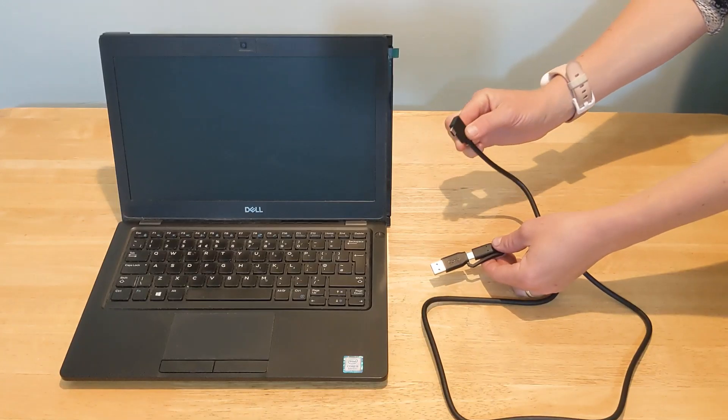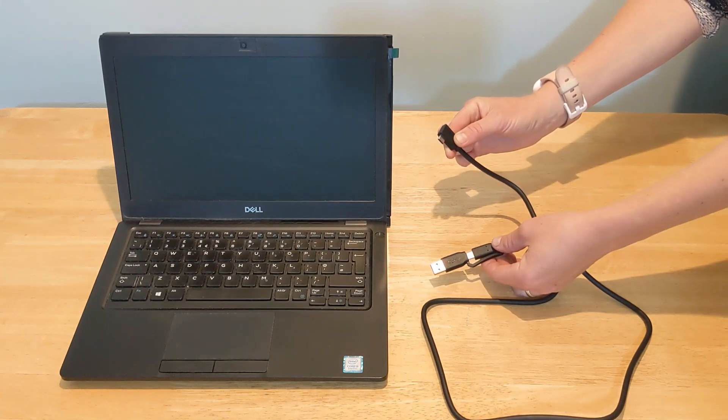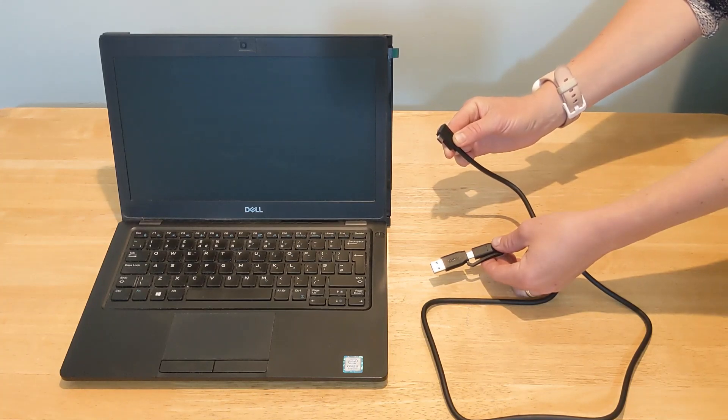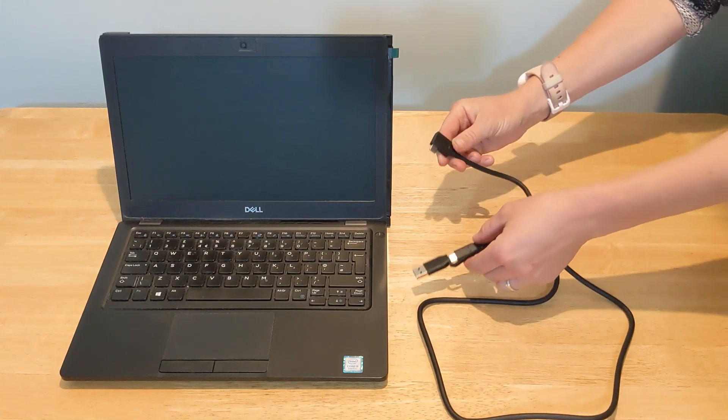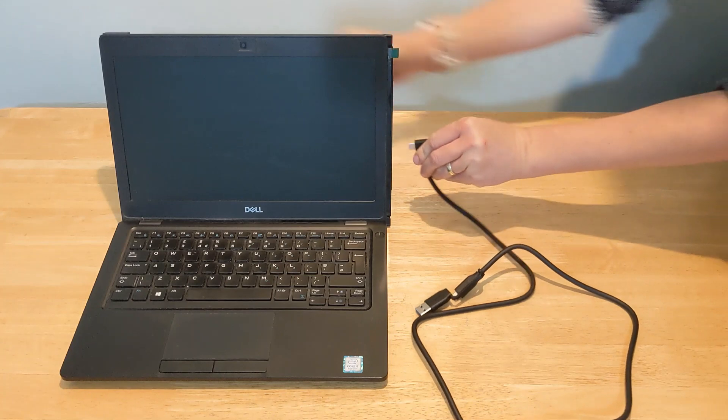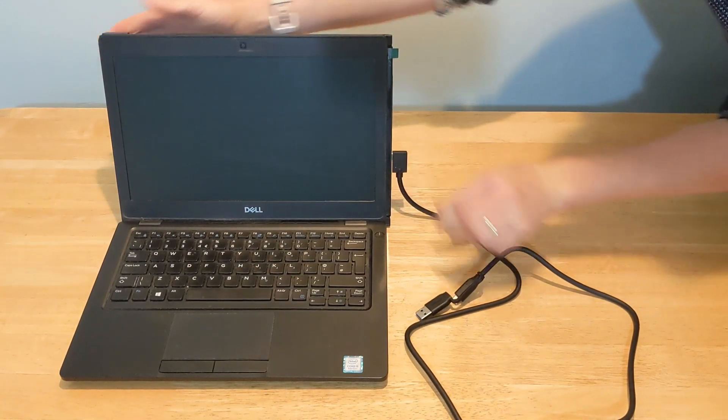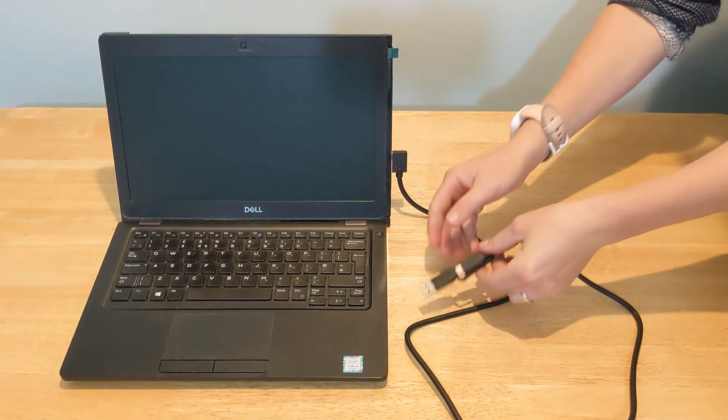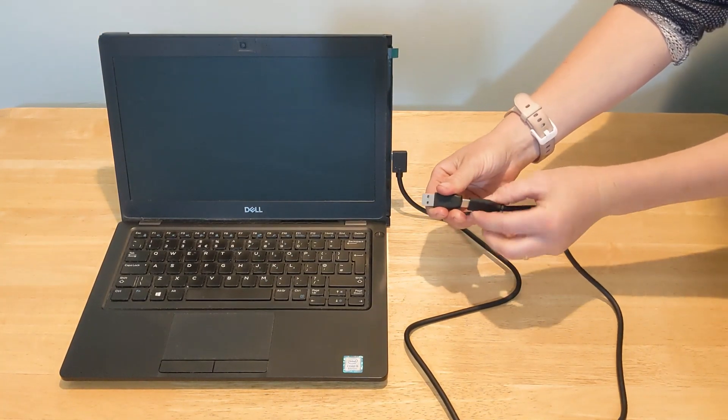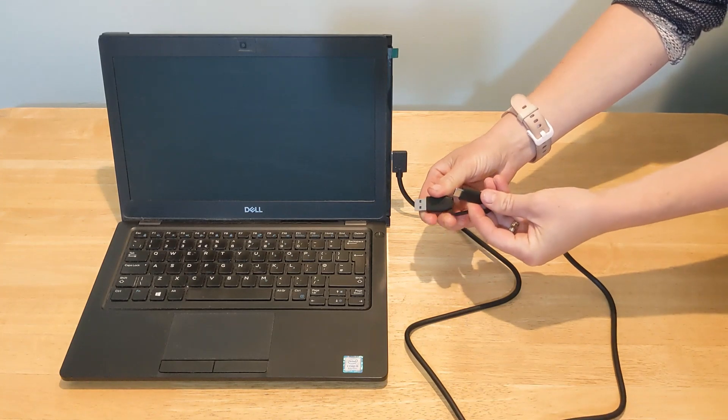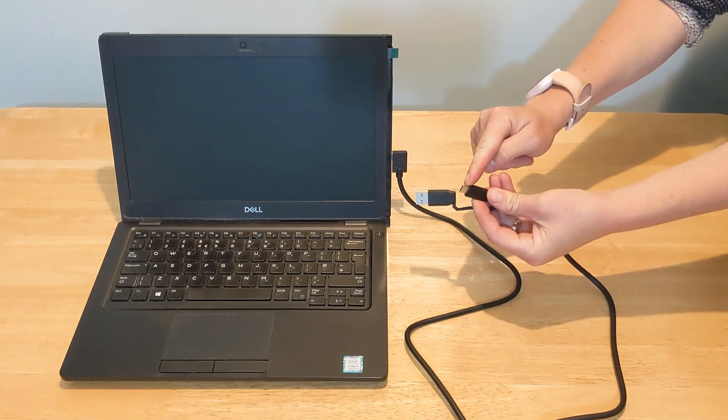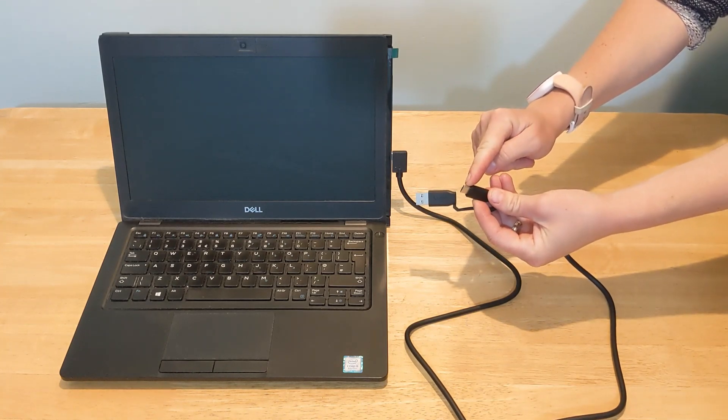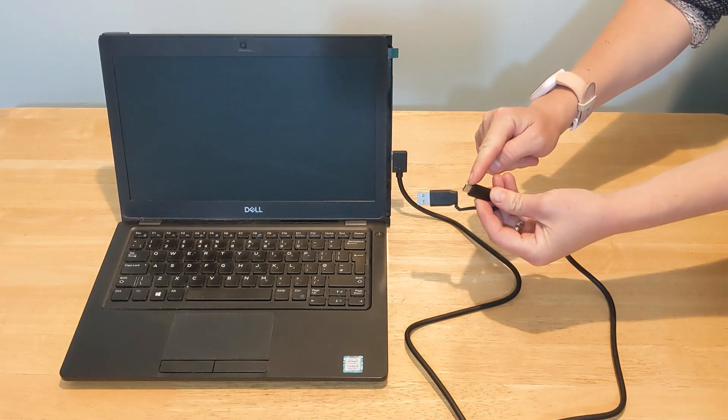After that connect the USB type C cable to the portable monitor on one end and the other end to your laptop. If you have a USB-C port on your laptop then use the USB-C cable. In this case you won't need to install any driver on your laptop.